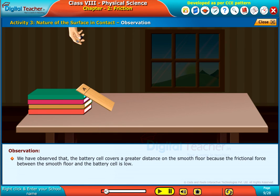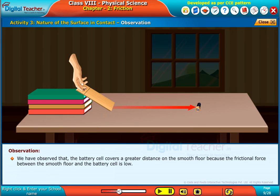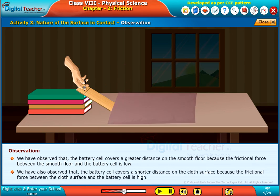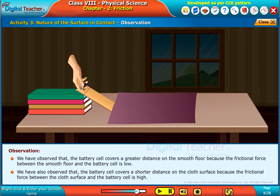We have observed that the battery cell covers a greater distance on the smooth floor because the frictional force between the smooth floor and the battery cell is low. We have also observed that the battery cell covers a shorter distance on the cloth surface because the frictional force between the cloth surface and the battery cell is high.